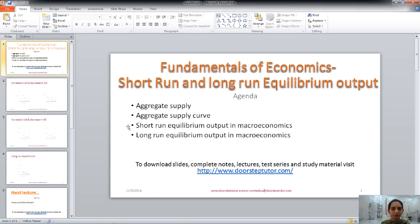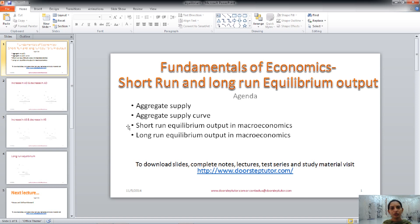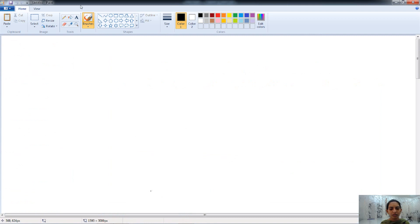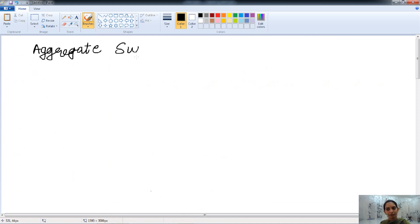Hello friends, welcome. Today in this class, we will discuss the short run and the long run equilibrium output. We will talk about the aggregate supply in detail, then the short run and the long run equilibrium output in a macroeconomics context. Let's first start with the aggregate supply concept — its meaning and concept.